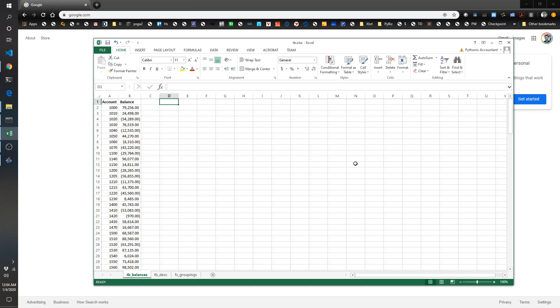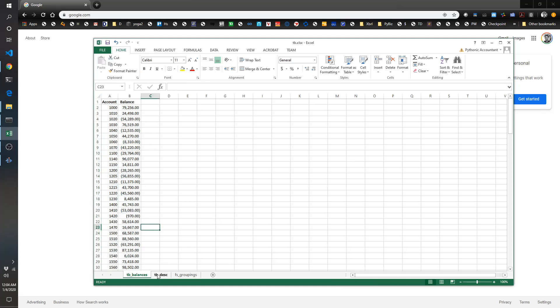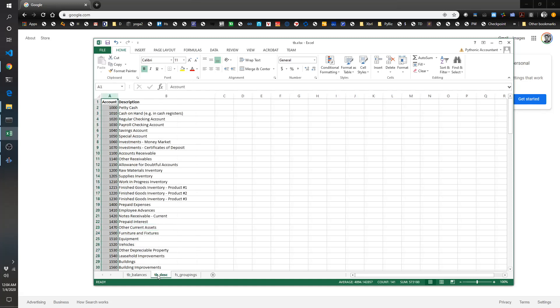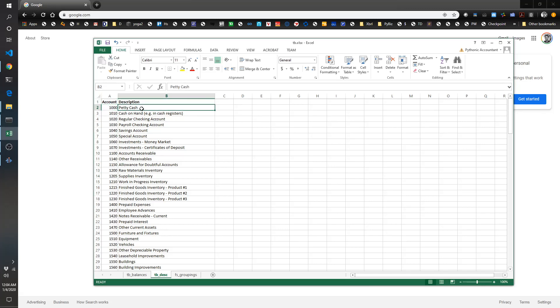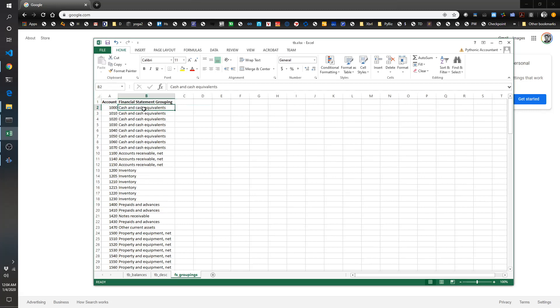Specifically, we're going to go through a trial balance that does not have descriptions. As you can see, I've got the trial balance open right now with the account and the balance. Then there's a separate tab that has the crosswalk of the account number to the description, and something similar with a crosswalk from the account number to the financial statement grouping.